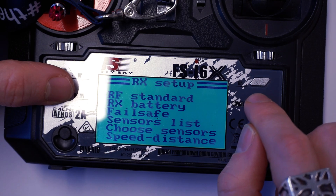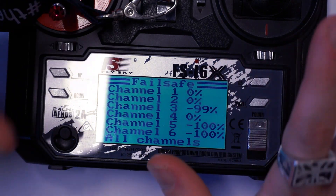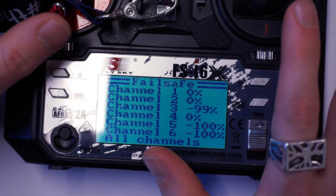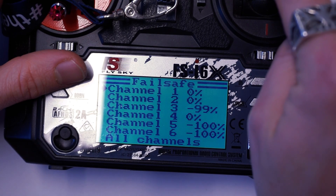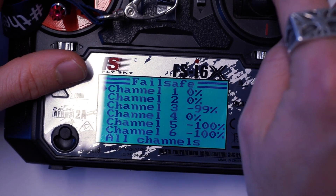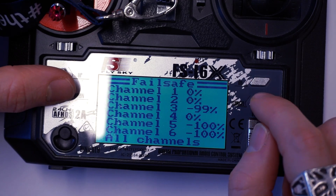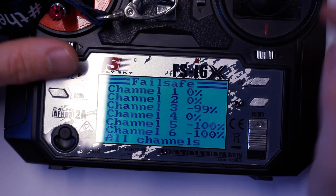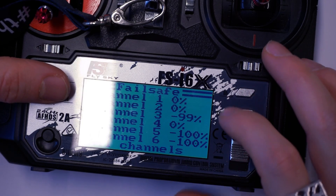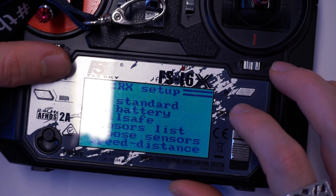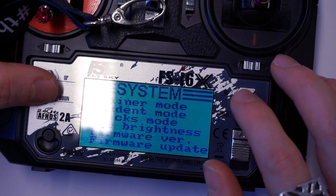In RX setup, we need to set up our failsafe. If our robot ever disconnects, we need to make sure these are the settings it goes back to. Channel 1 and channel 2 should be at 0% so they always return to the middle. Channel 5 and channel 6 should be all the way down at negative 100%, so they don't fail. Push and hold cancel to save that.